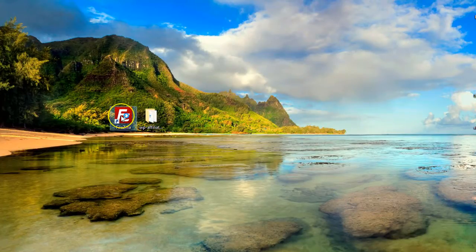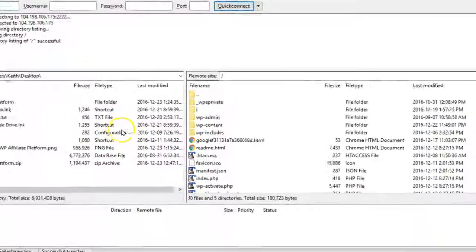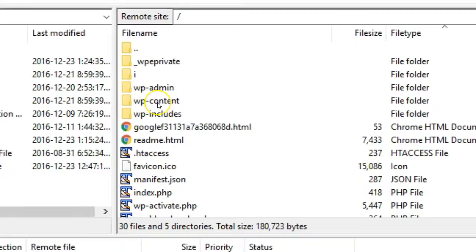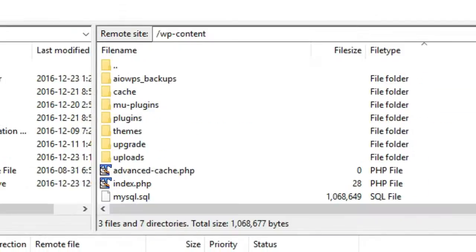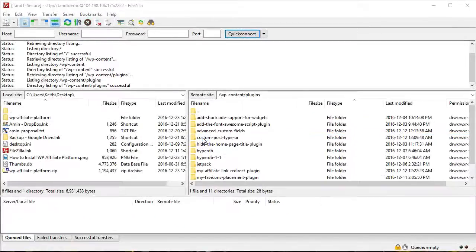Now, launch FileZilla and log into your server. On the remote site side, open up the folder wp-content by double-clicking it. Then, open up the plugins folder.